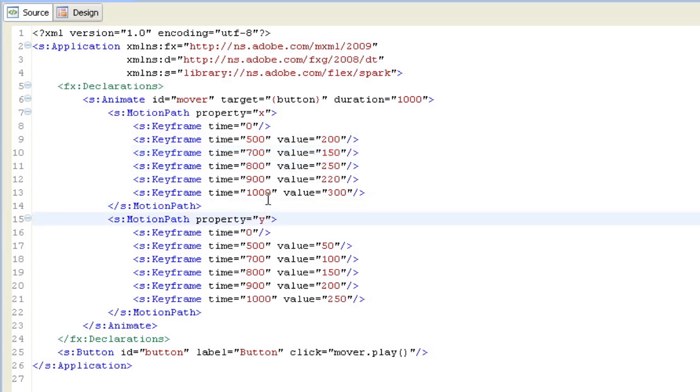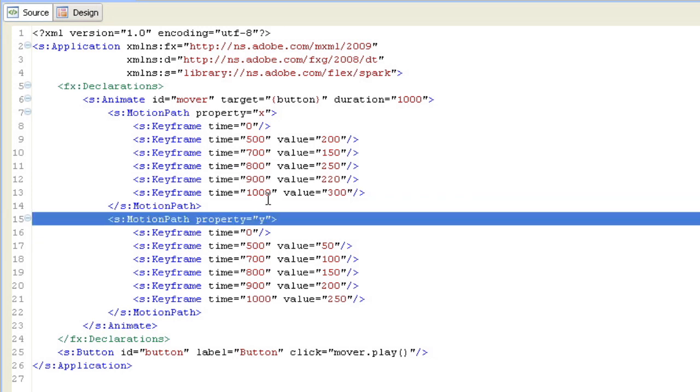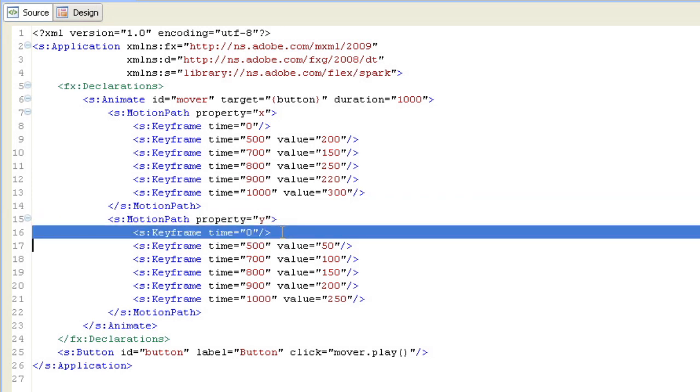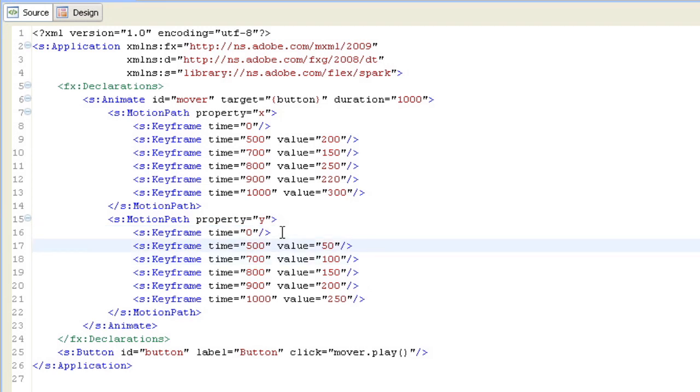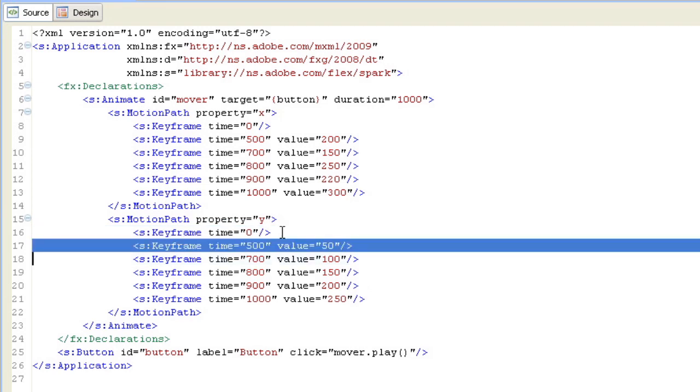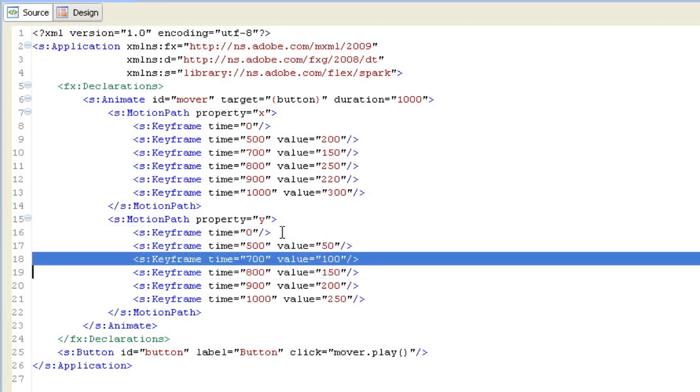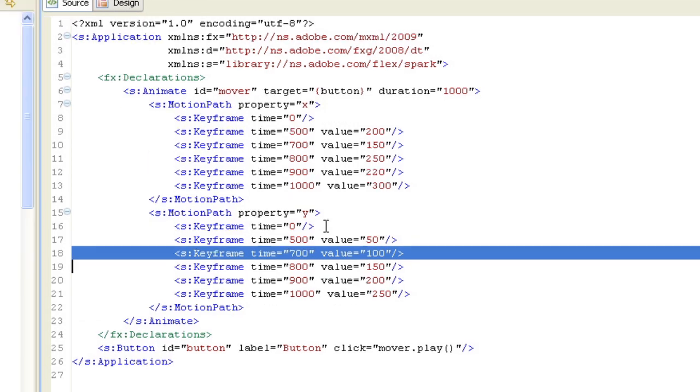Similarly, we've defined keyframes for the motion path on property Y as being at time 0, we'll start from wherever we are. At time 500, we'll go to this other value. At time 700, this other value, sort of similar to the way we've defined it for X.